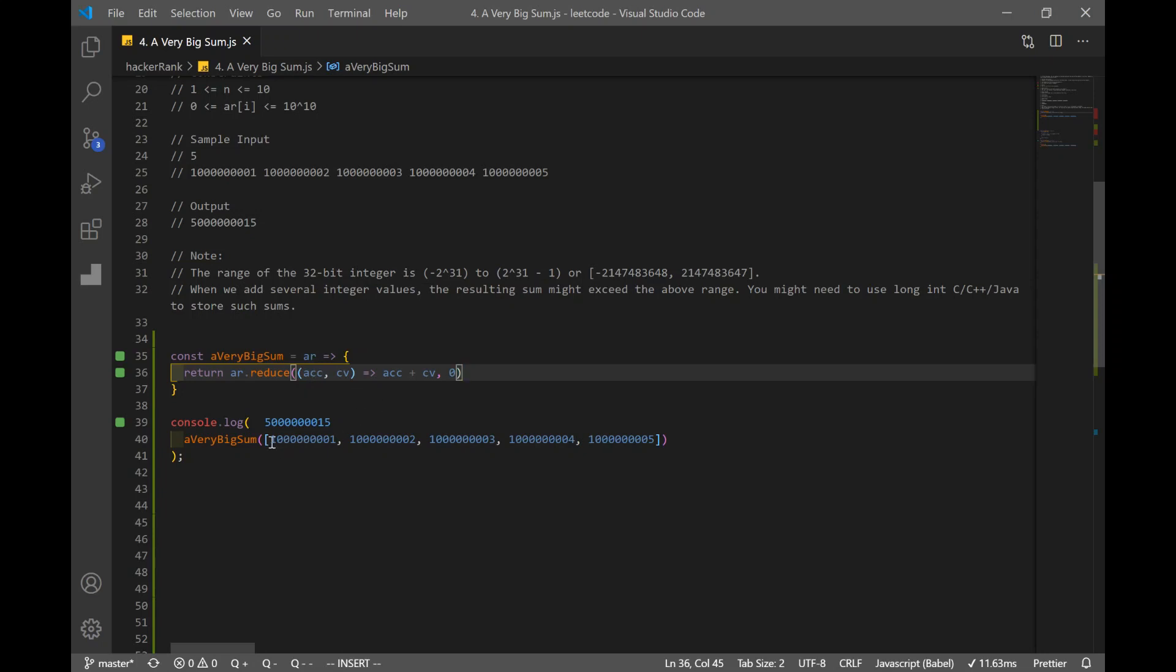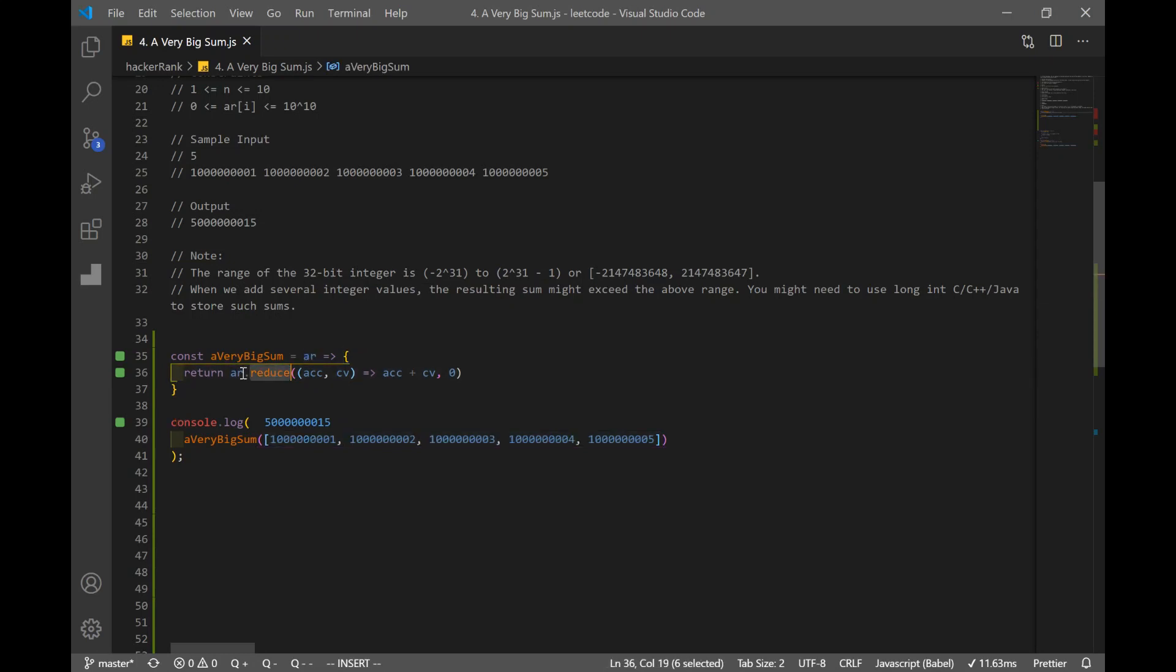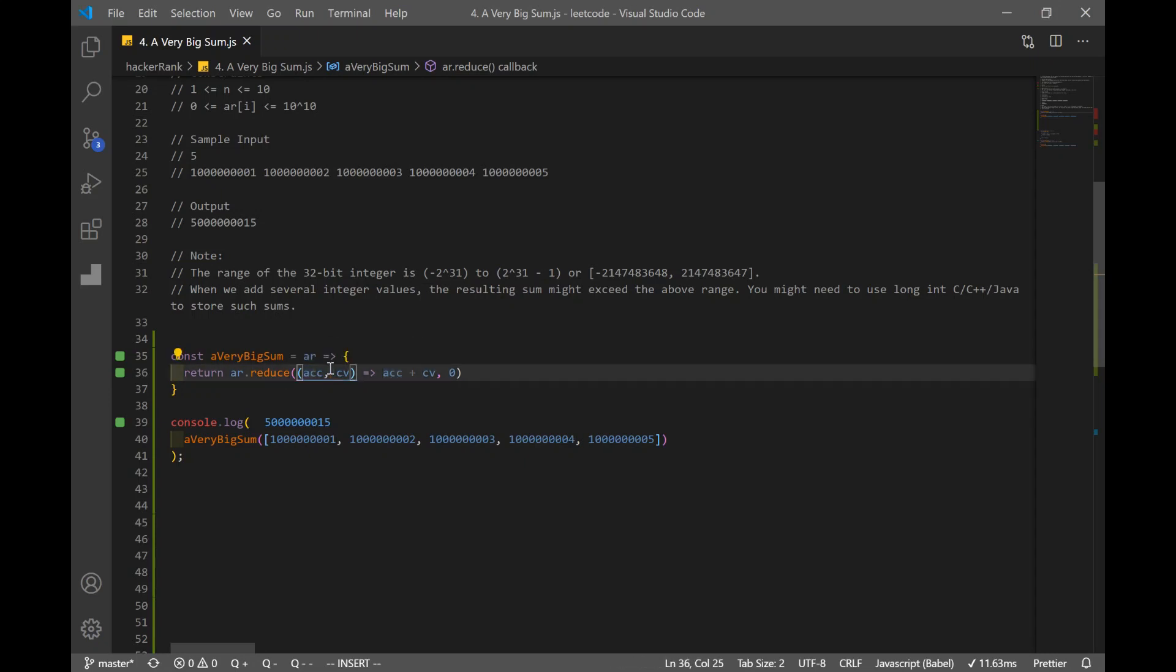We're iterating through all of the numbers in our array. Remember, array, and we're using that reduce method to iterate through all the numbers. And accumulator is where we store our stuff. In this case, our sum. So you can actually call this sum. But I just prefer to use accumulator. It's totally up to you what to use.